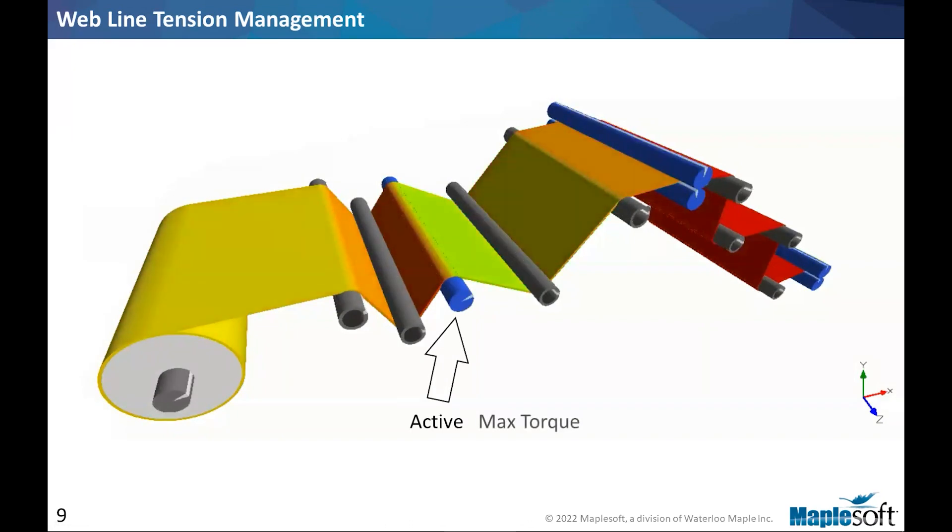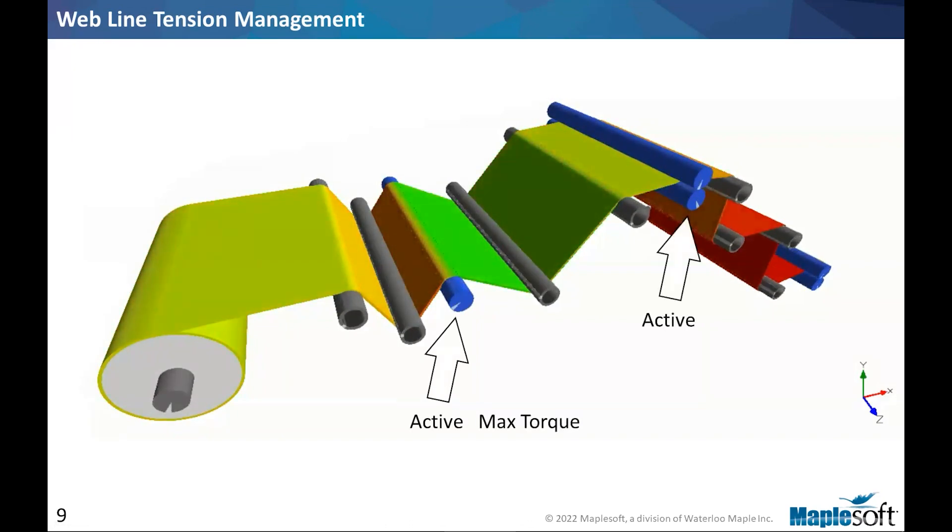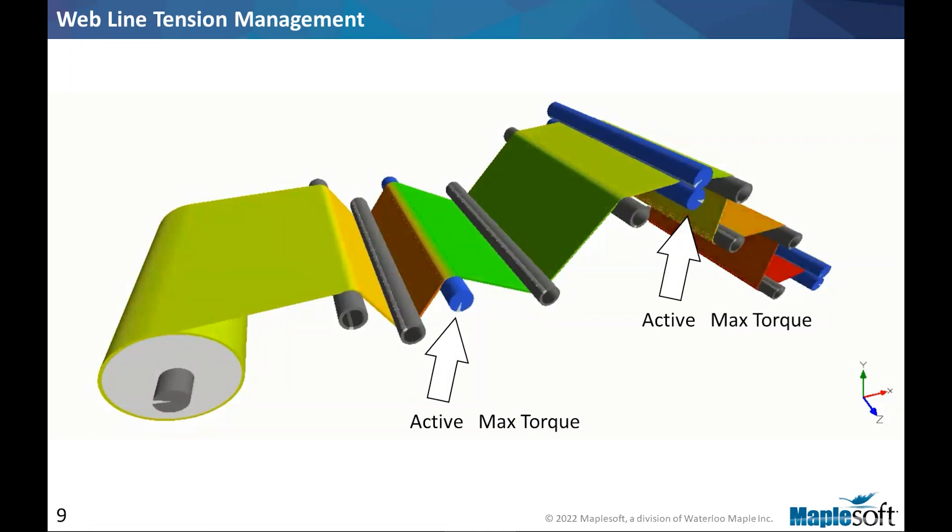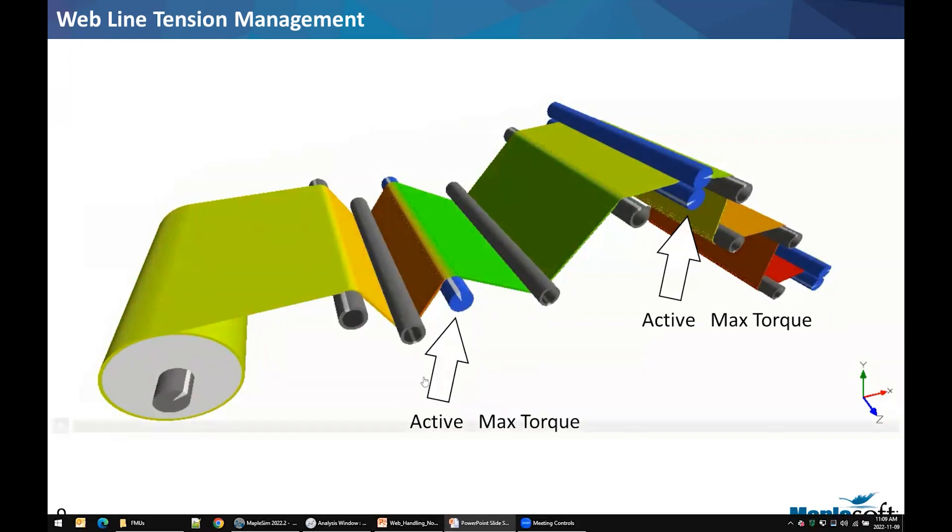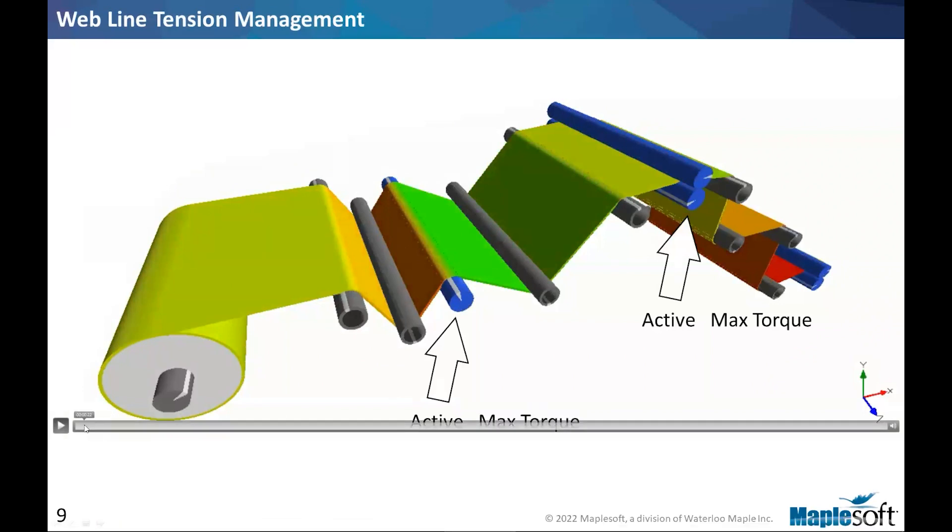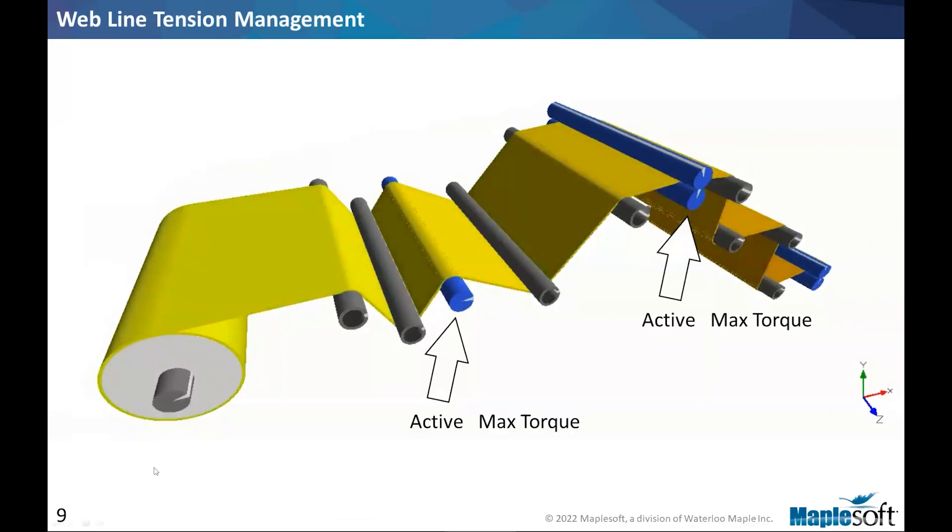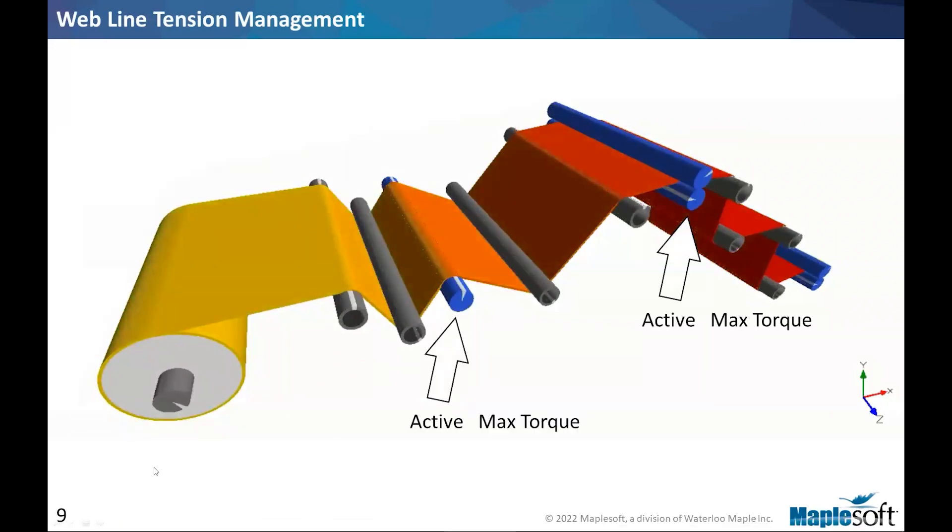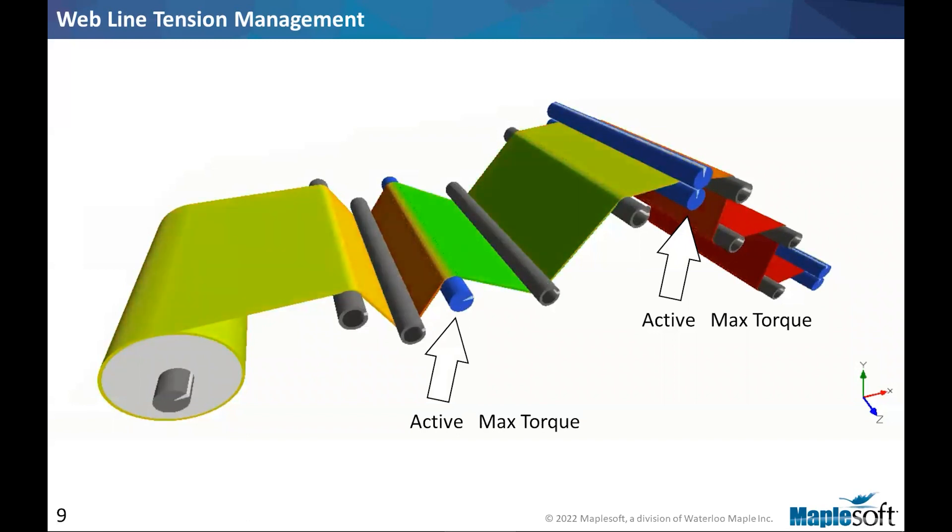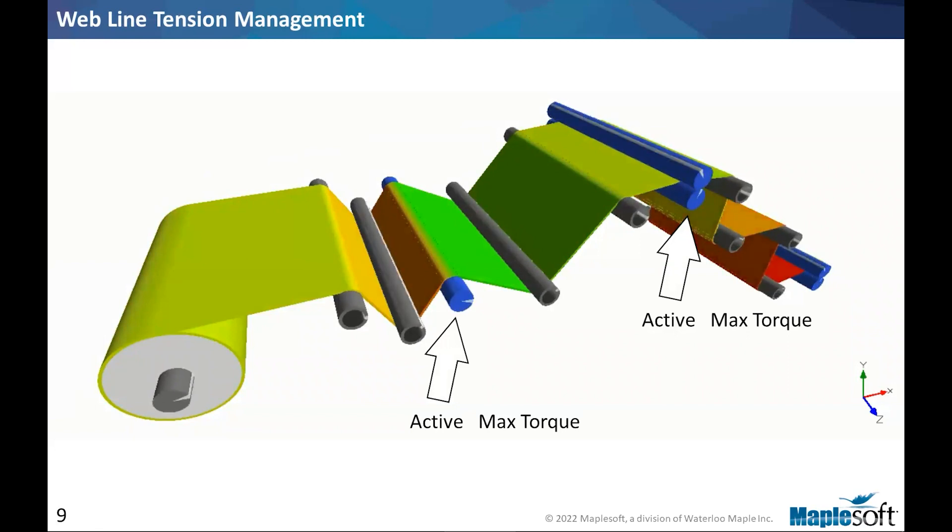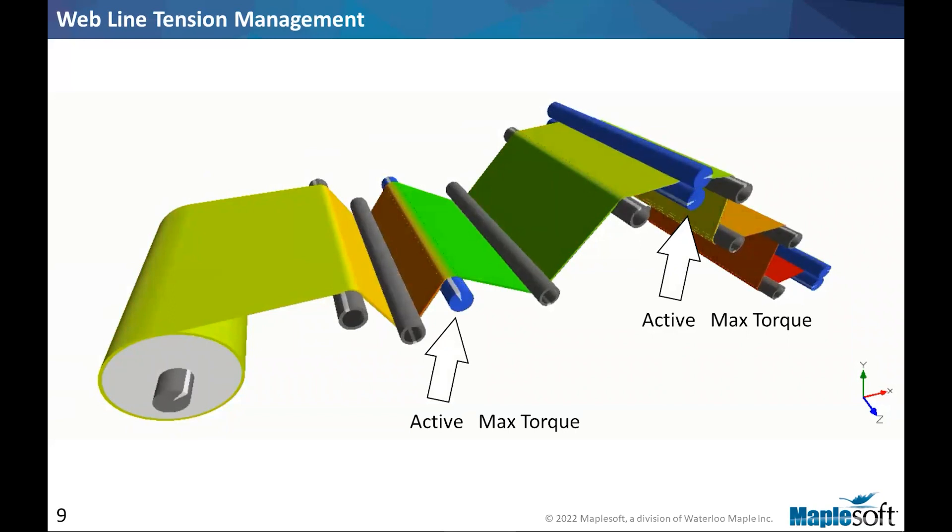Another example that I want to bring up is a larger line with more rollers. You would notice that there is color change in the web, and this color change indicates the tension value in each span. So if I run the animation one more time, you notice that first we have a tension that is gradually increasing from upstream to downstream, and that's because the rollers have drag in this model. And by adding torque control rollers, by activating them in a sequential manner, we can basically observe how the tension is changing.